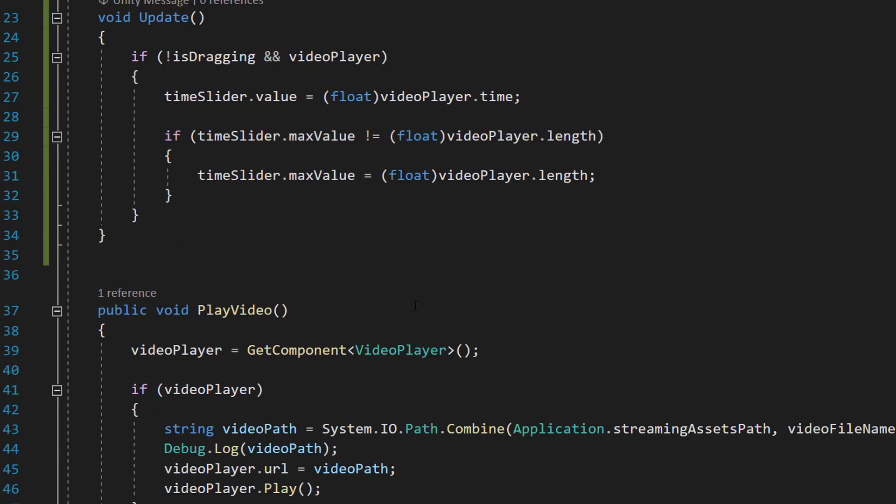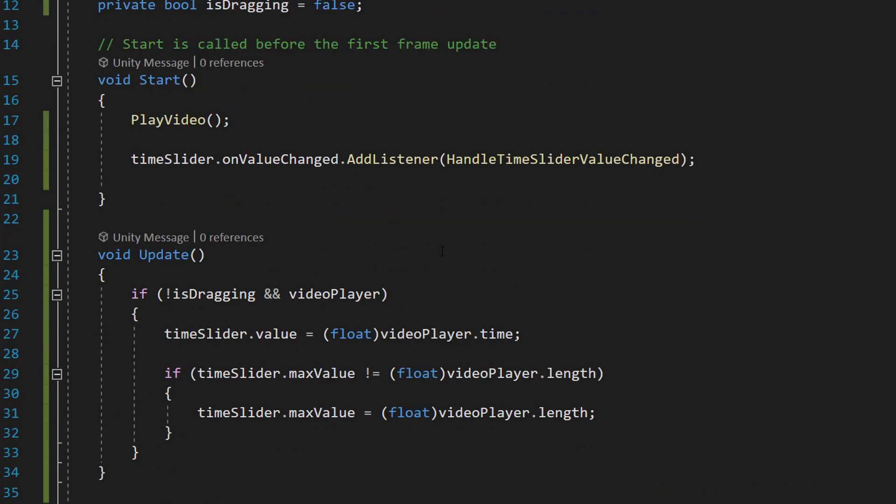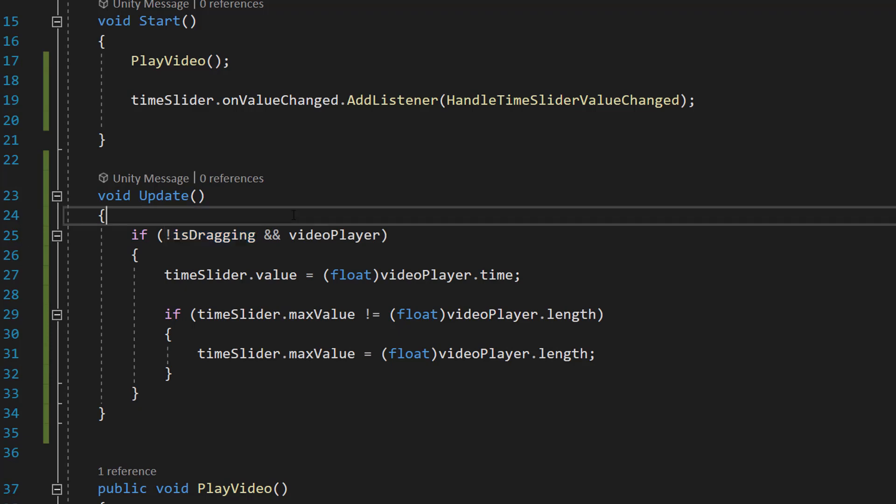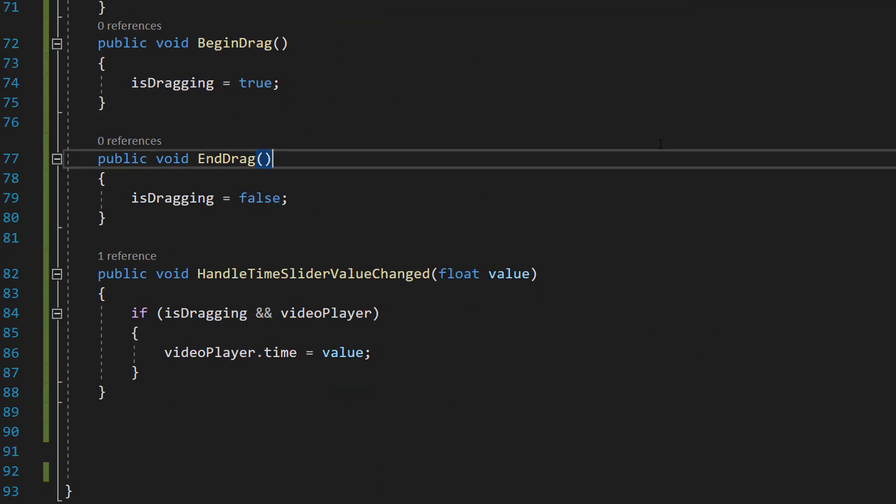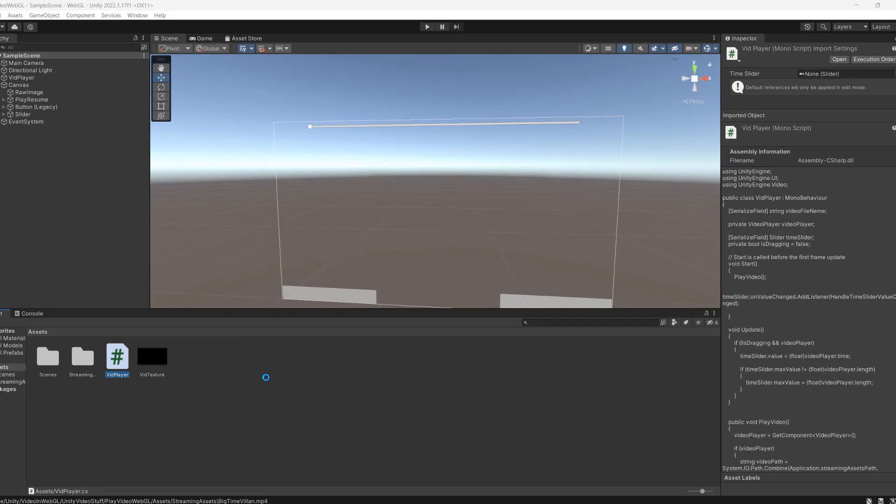And one other thing I want to just quickly mention because this is all the code for the tutorial. The reason why we're checking for isDragging to be false here, we don't want to move the circle with the video while we're dragging. We want the user to have control over where the circle is while they are dragging it. Otherwise it'd be like a bit of tug of war potentially between the user and the slider which we don't want. But that's all the code we're going to have so save your work and return to Unity.